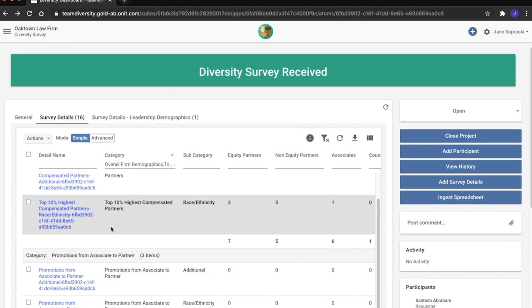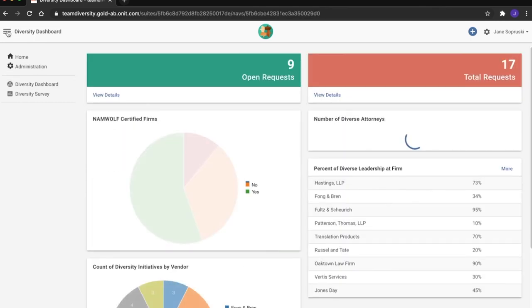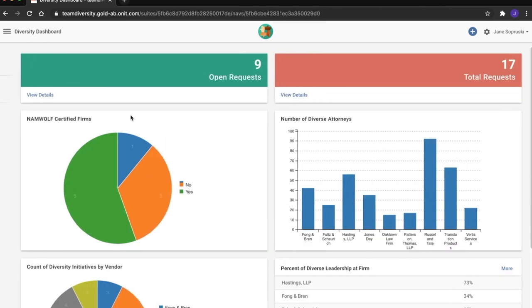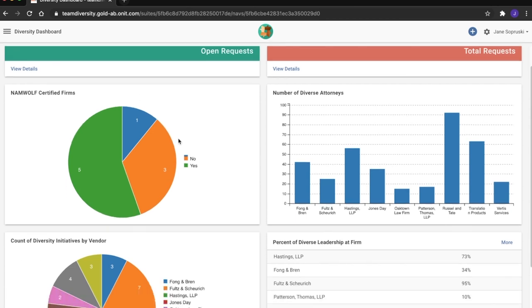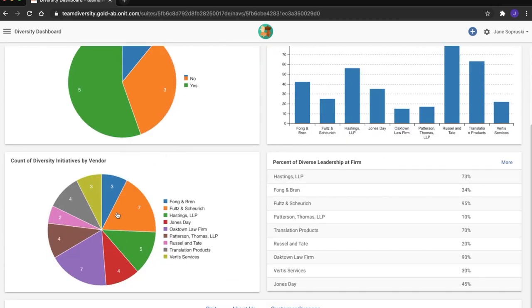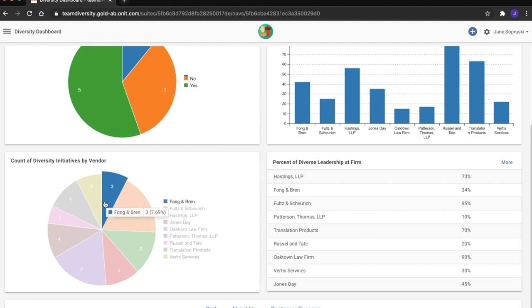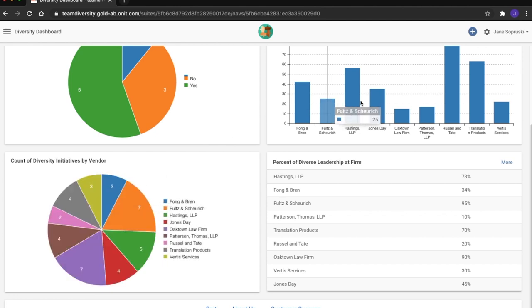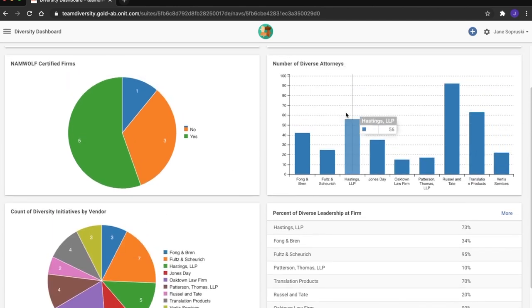In her efforts to choose the right vendors for Midstream Distributions, Jane can also lean on Onnit's reporting capabilities to view various analytics regarding the results of her survey. Here, Onnit's built-in dashboard can be leveraged to show different trends and behaviors, like the count of the number of diversity initiatives taken by the vendor, or the number of diverse attorneys within the vendor's organization.